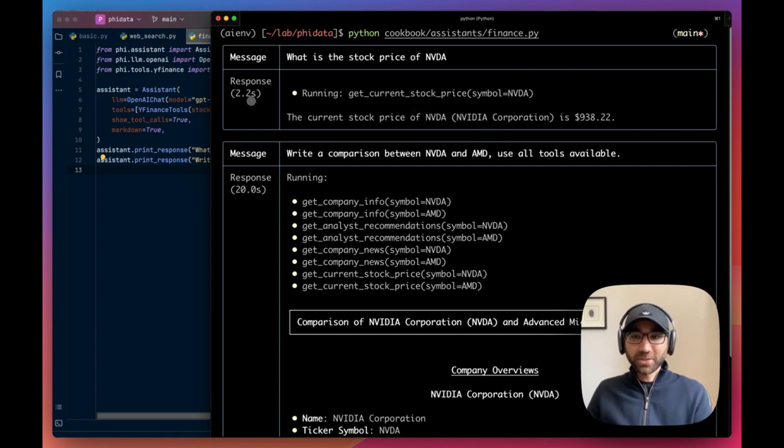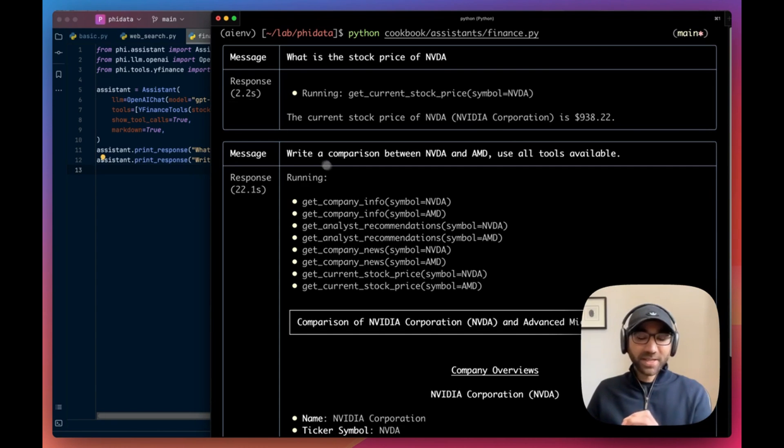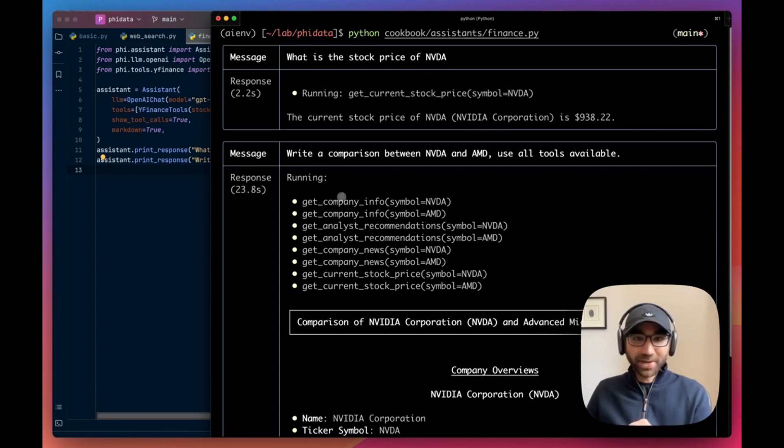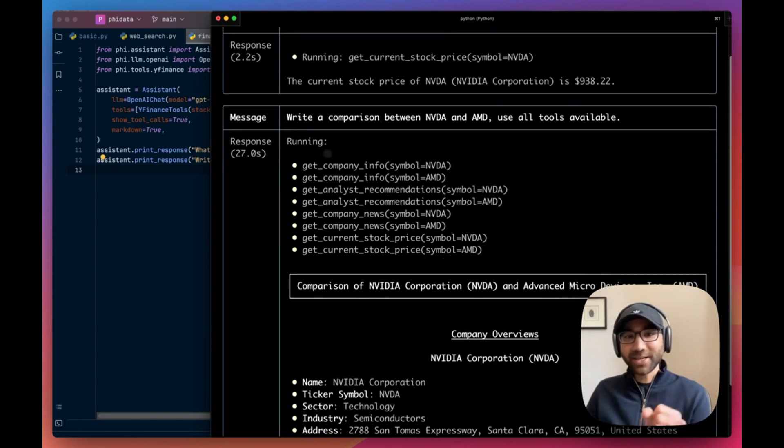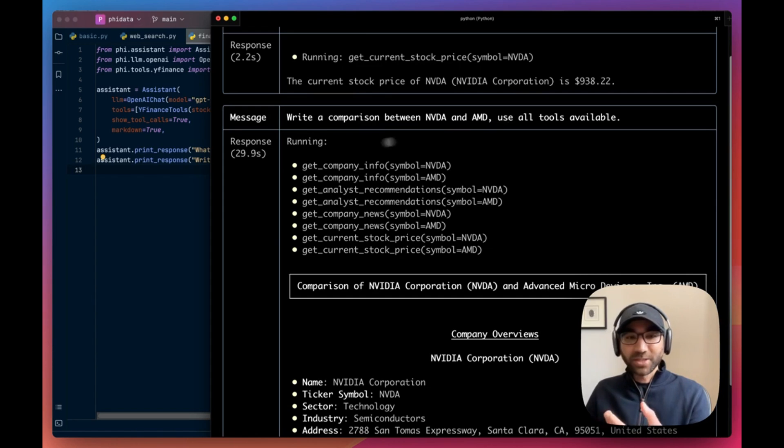In the first one, what's the stock price, it ran one tool, gave it the stock price. Fantastic, exactly what we're looking for. 2.2 seconds, which is very, very fast. I'm loving GPT-4o right now.